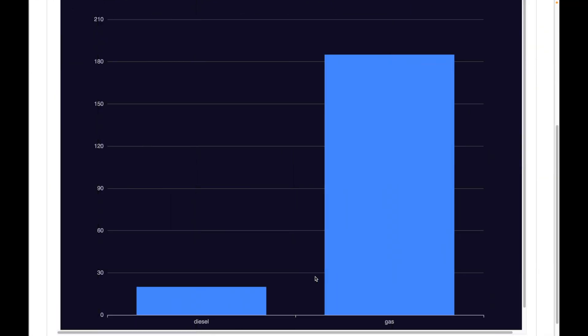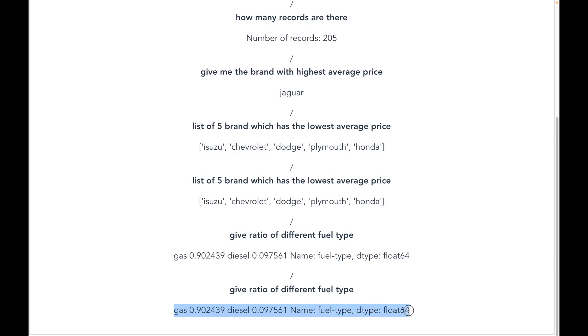Alright, so I get the response that 90% is gas and 10% is diesel. I can also verify that with the bar chart which is shown. And the chat response is once again perfect. Now this is really awesome.